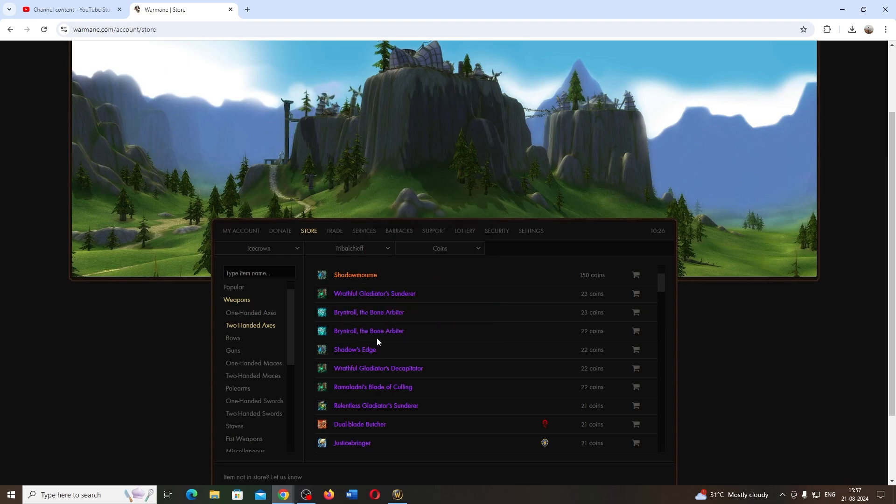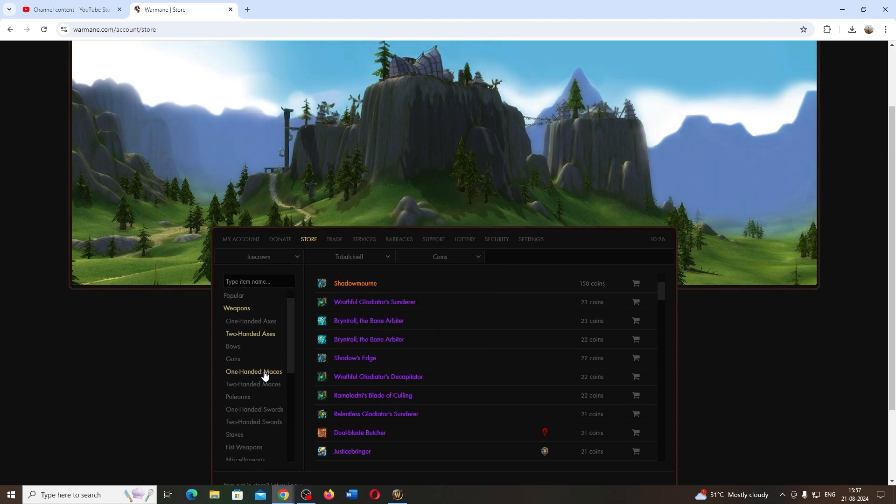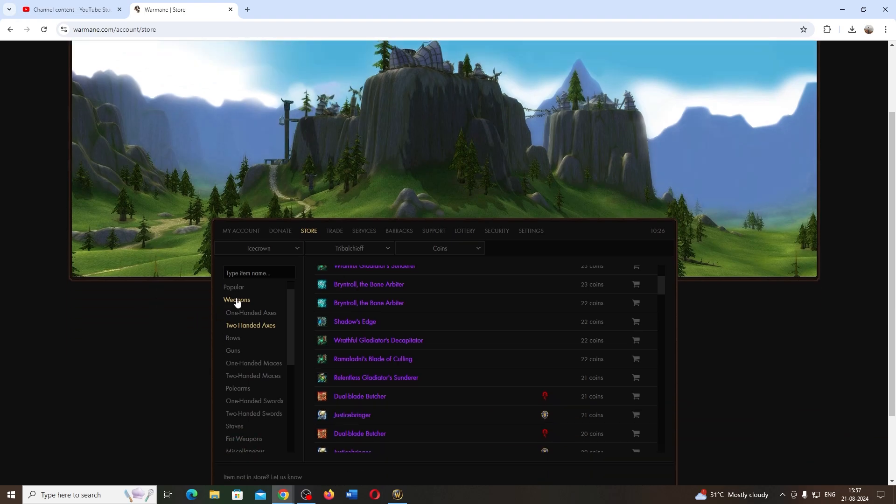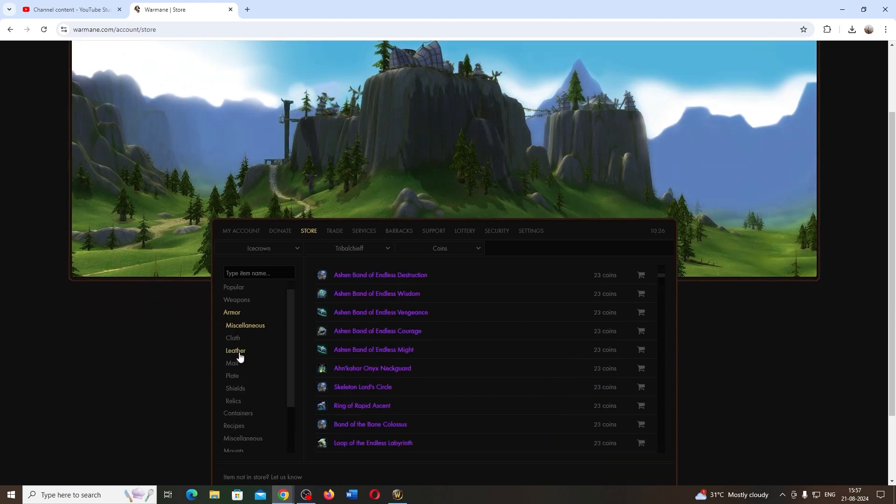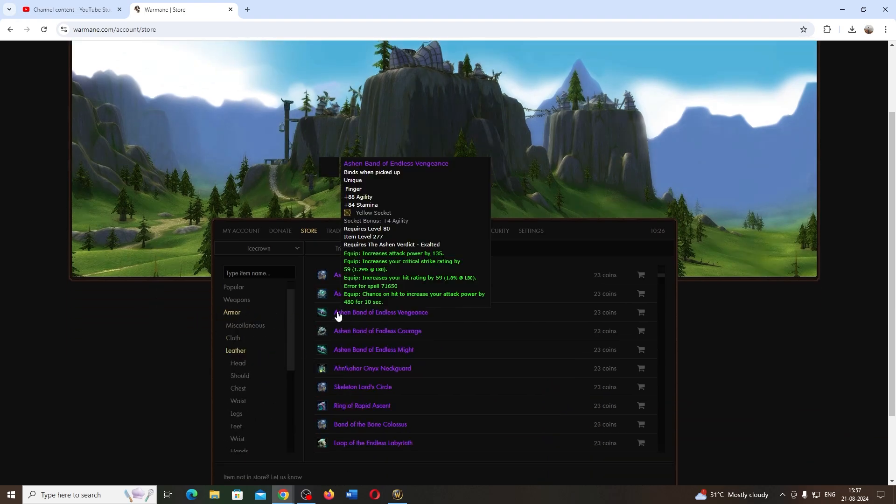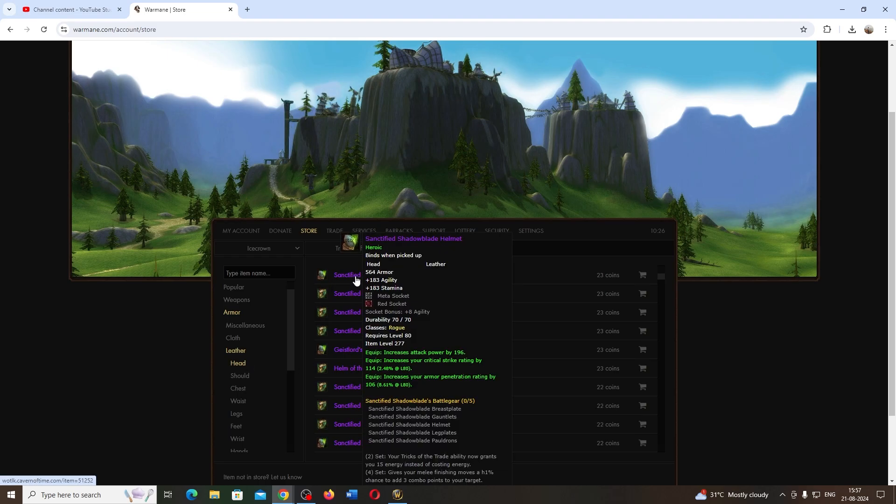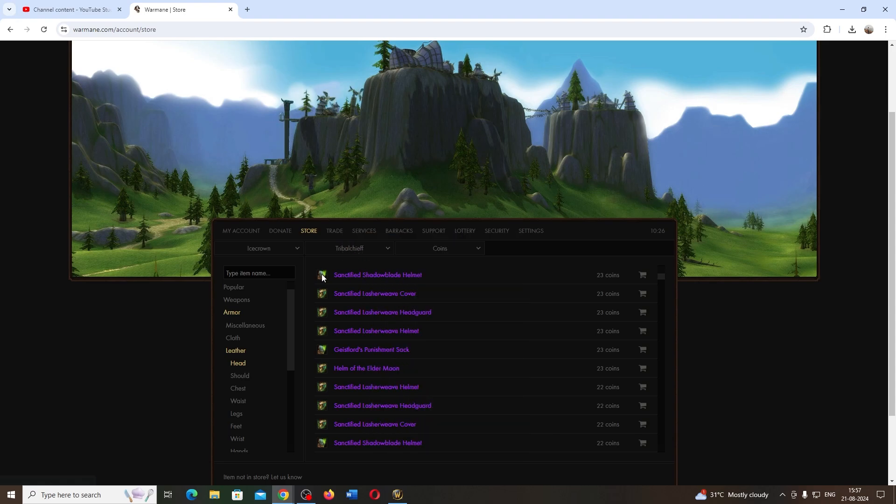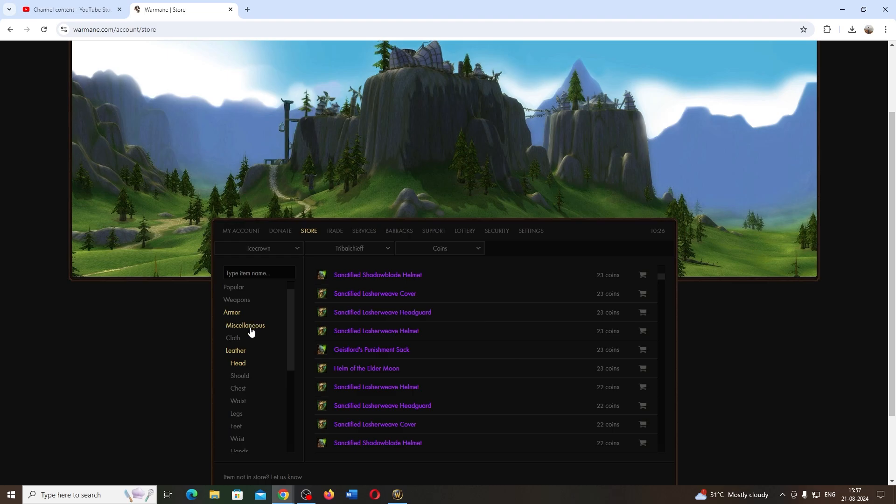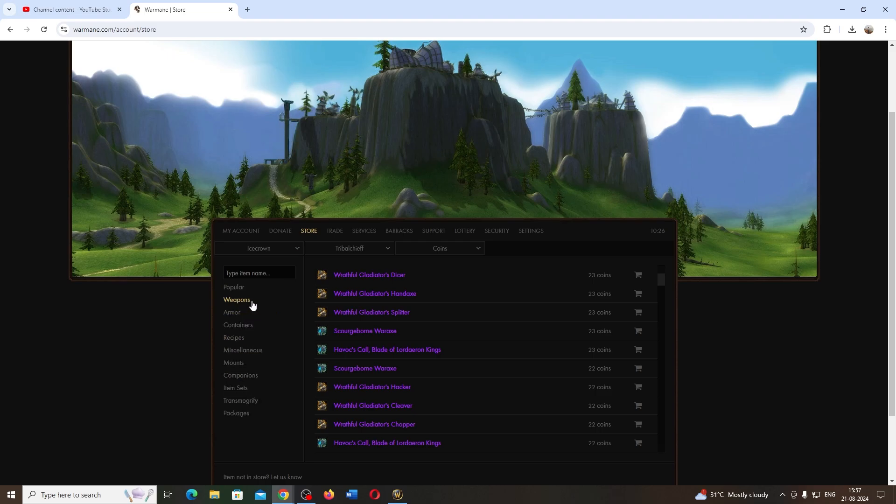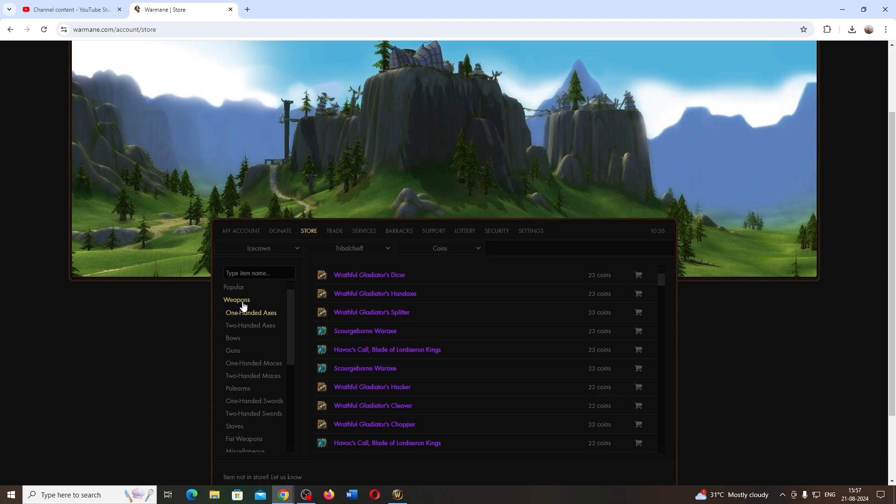Let me show you the sets. There are endgame gear sets available. You can see the heroic gear there, right? Same 23 coins only. The Shadowmourne weapon needs 150 points, and other items need just 23 points.